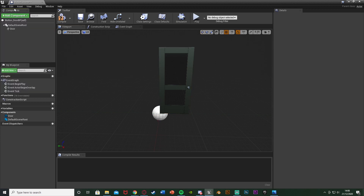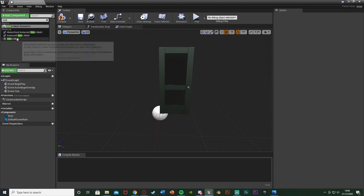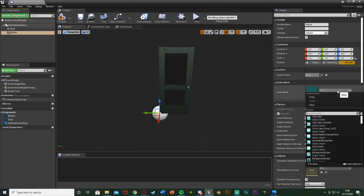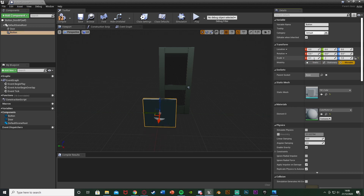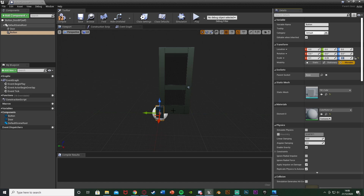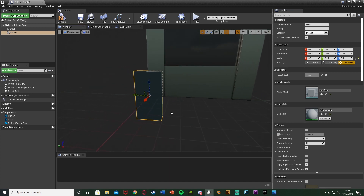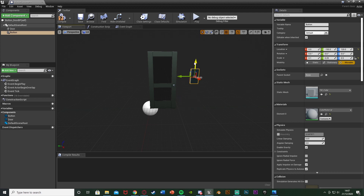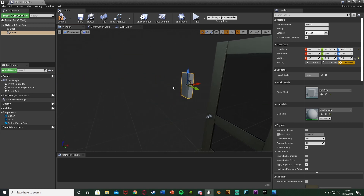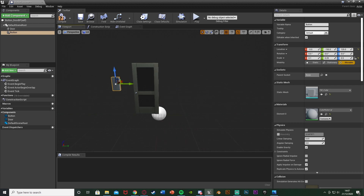Then we're going to add another component. Add component — I'm going to get another static mesh and I'm going to call this one Button, and then I'm just going to change this to be a cube. I'm going to change the scale on the X to be 0.1, on the Y to be 0.25, and the Z to be 0.5 to get this kind of button shape. You can set that to be whatever you like. I'm just going to move this into a position I'd like it to be in — minus 150 on the Y, 125 on the Z, and then minus 5 on the X, just so it's slightly forward so we can push it in.